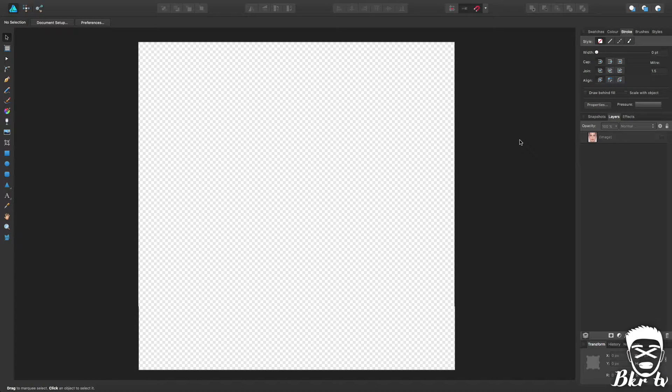What is up guys, BKR TV. In today's video I'm going to be showing you another tutorial. This time we're going to be looking at face textures.